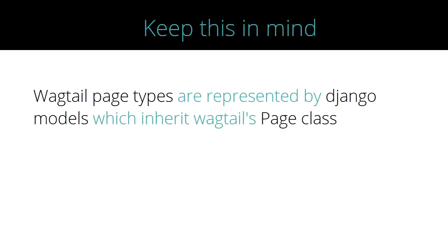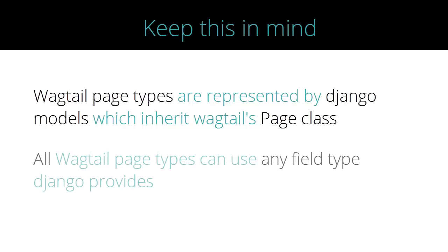Before creating our first page, it's important to know this. Wagtail page types are represented by Django models which inherit Wagtail's page class. This means that all Wagtail page types can use any field type Django provides.